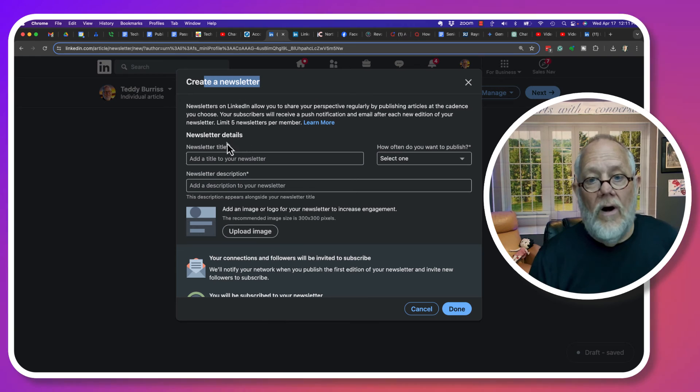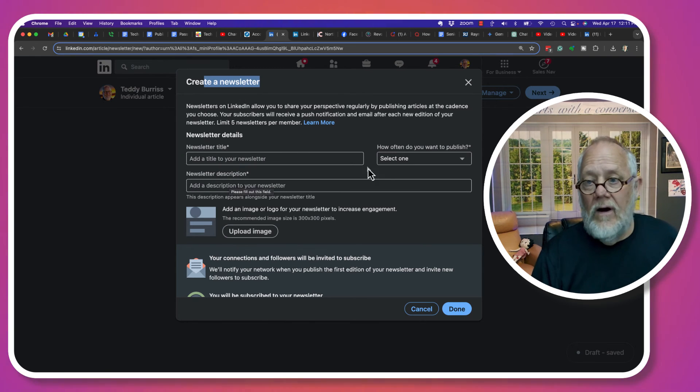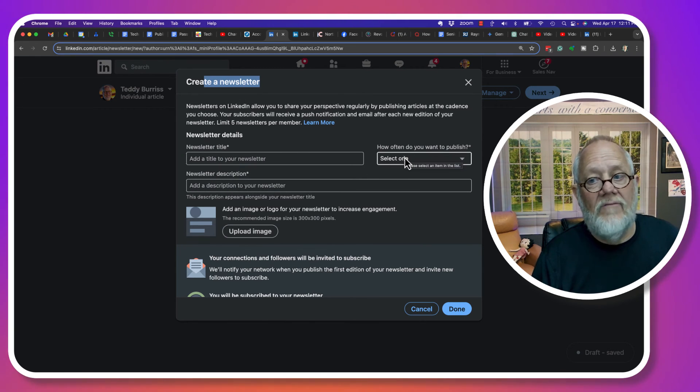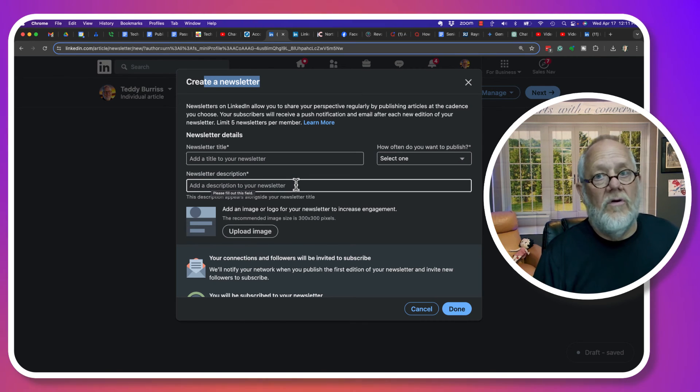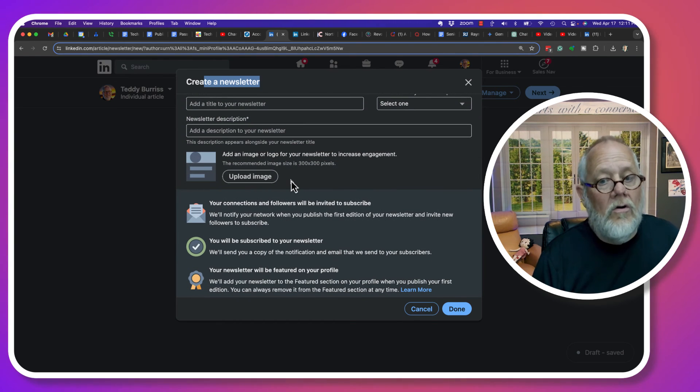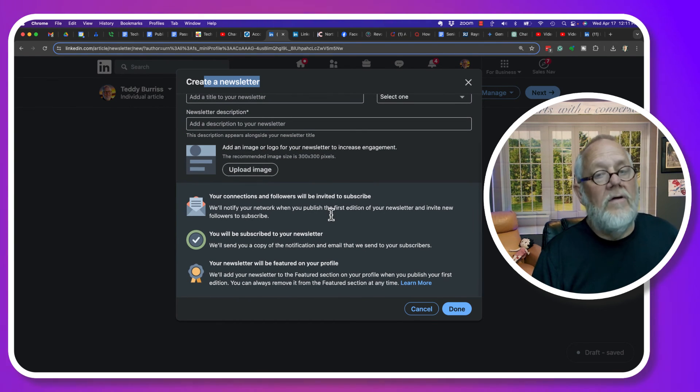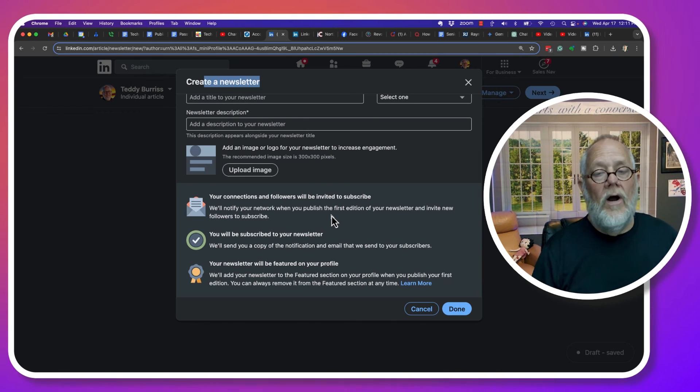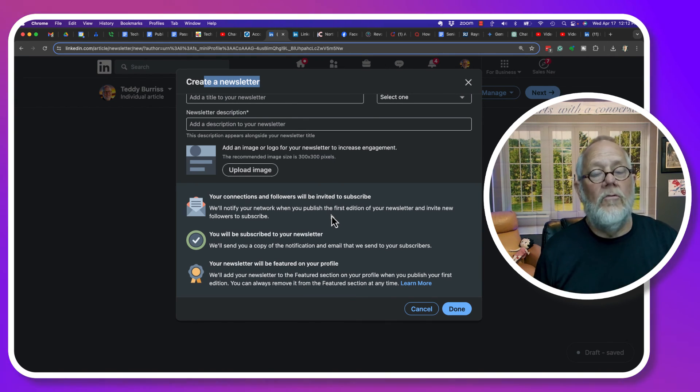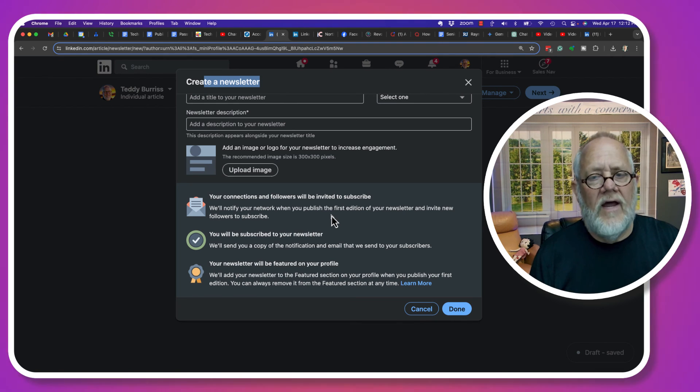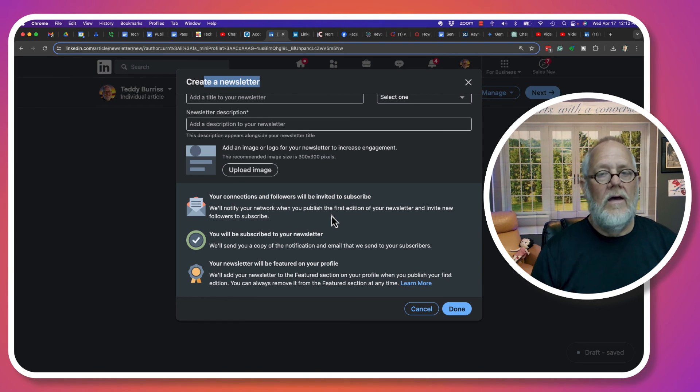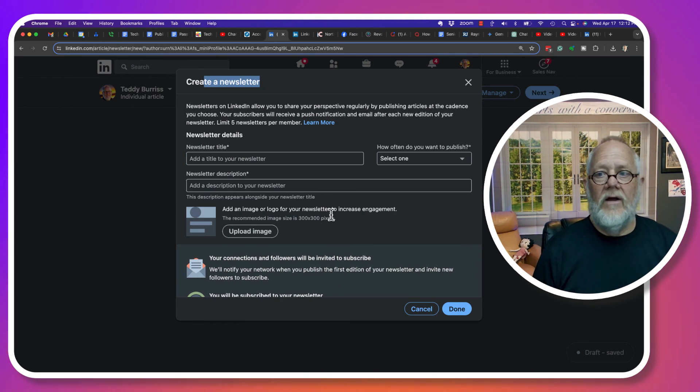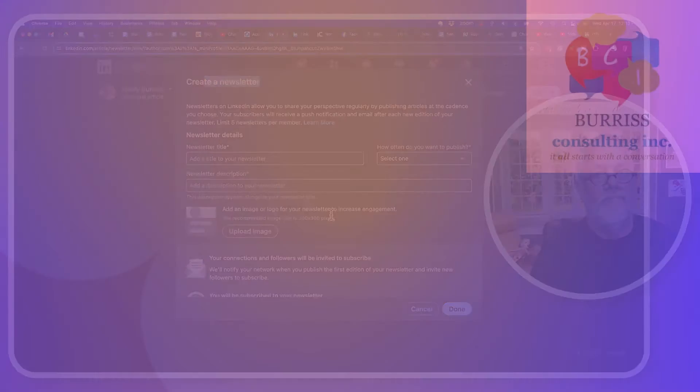You want a really good title. You want to be very purposeful about your frequency of how often you're going to send it. You need a really clear description that speaks to your target audience. You want a good logo image. And most importantly, you want to write content in your newsletter, in the individual articles of your newsletter, that resonate and bring value to your subscribers. I'm Teddy, your LinkedIn strategist, trainer, and coach. And I hope this is helpful for you.